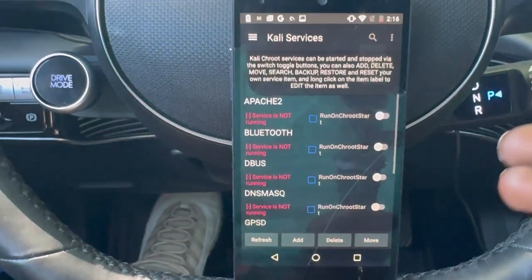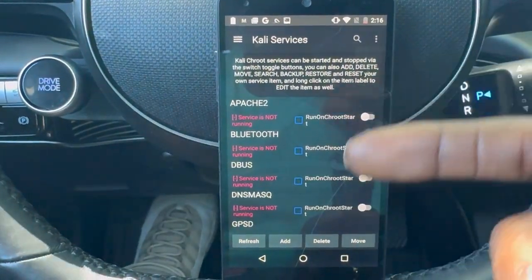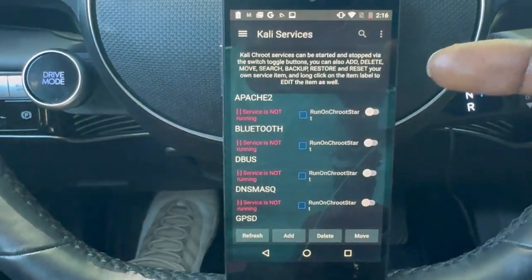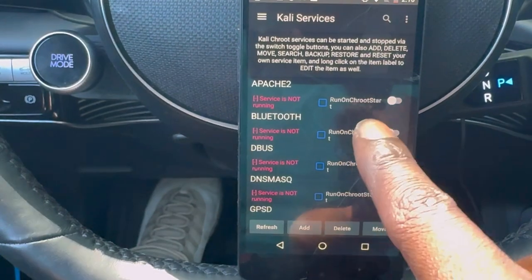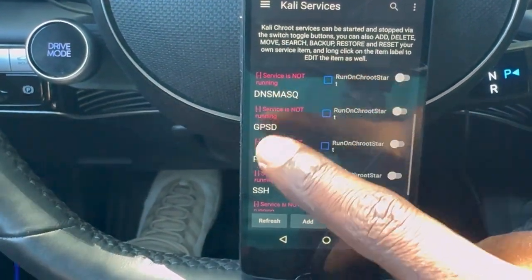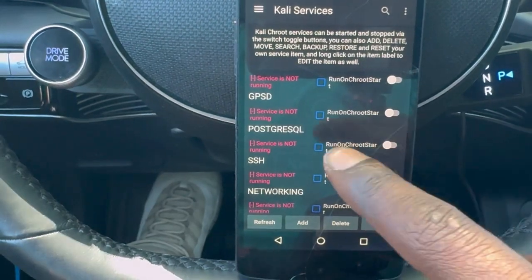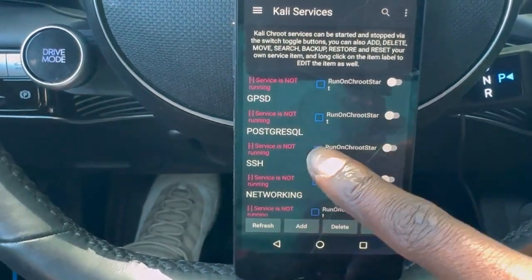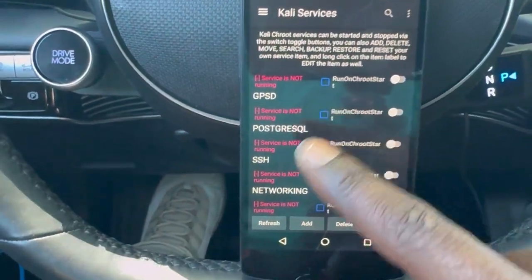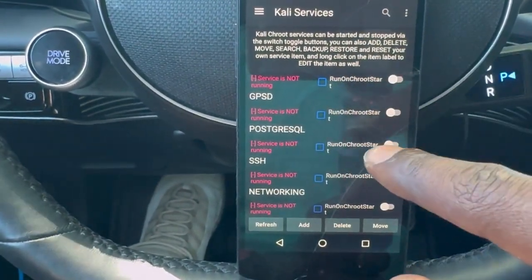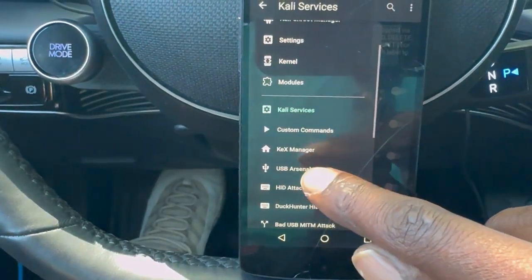Next we go to the Kali services, and this is really important because if you're using specific tools, you might need specific services — like Bluetooth, running a database with PostgreSQL such as Metasploit, SSH, and networking. You can also select to have these run as soon as your phone starts, which could be very helpful.